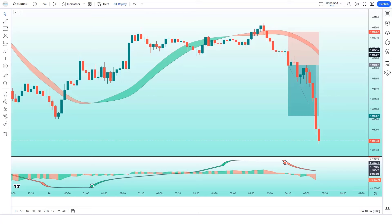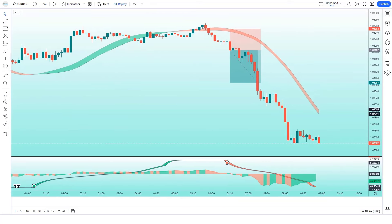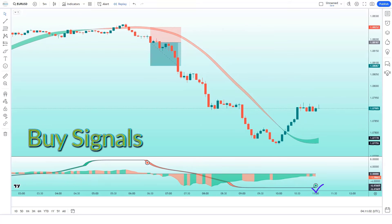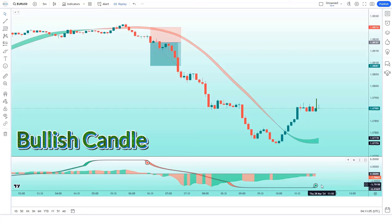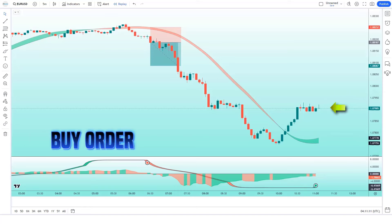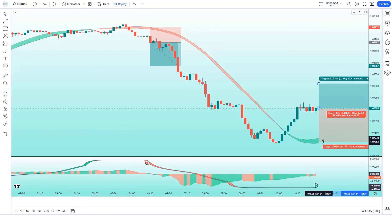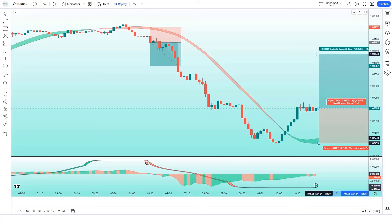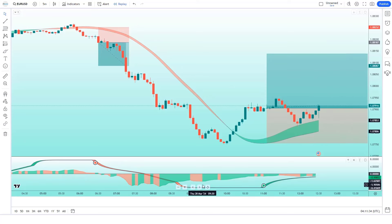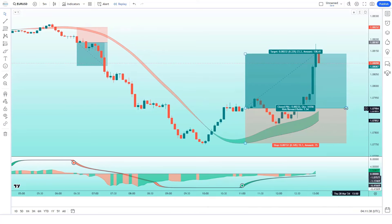The market has completely hit the target. Now we will find other trades. The Hullfisher indicator has given us buy signals. The market has made a bullish candle to give confirmation, and the Hull trend of the HMA trend indicator is in an uptrend. All these conditions are met. We will place a buy order. Our stop loss will be placed at the HMA trend indicator of the lower level, and the risk-to-reward ratio will be 1 to 1.5.